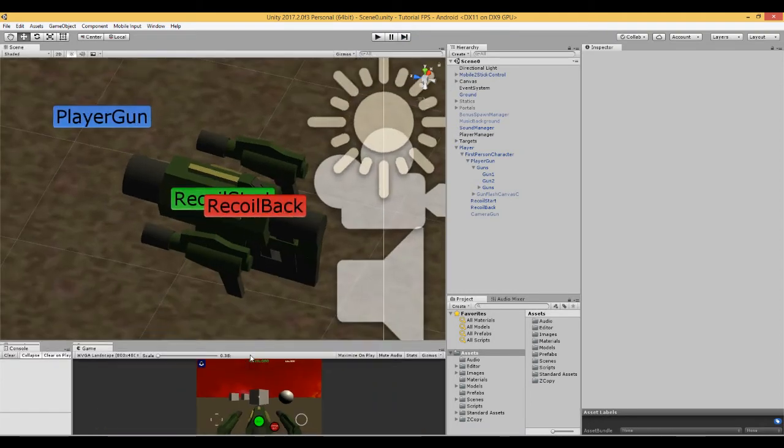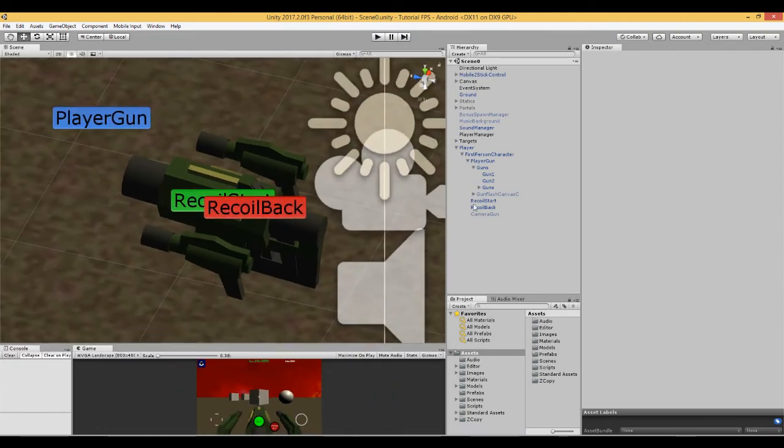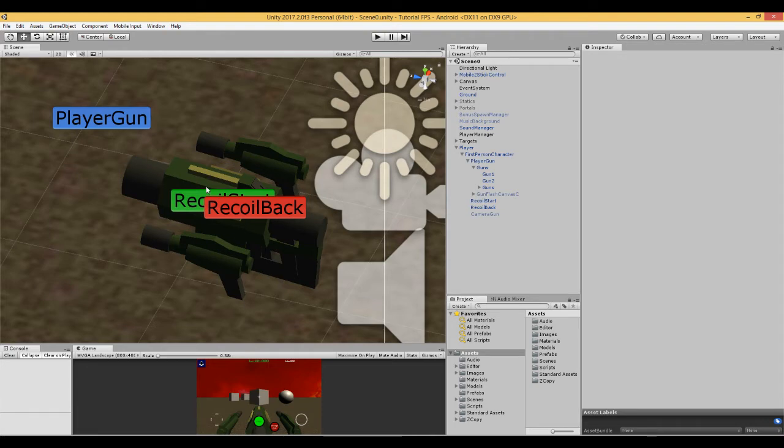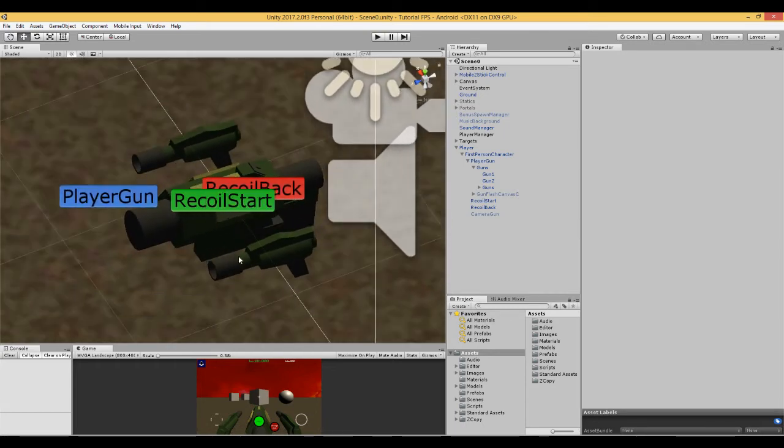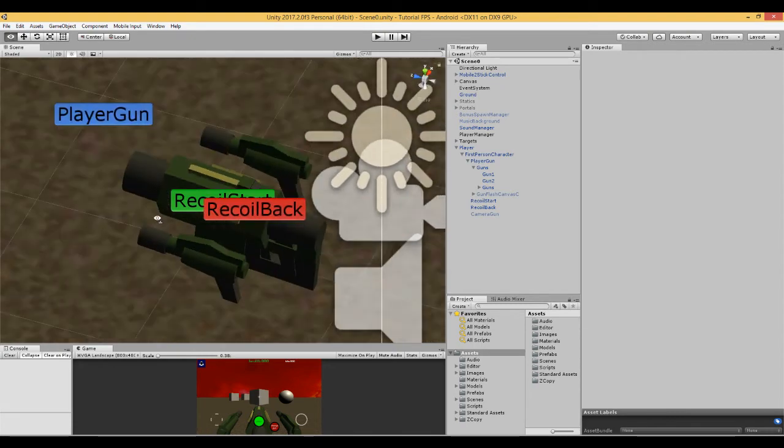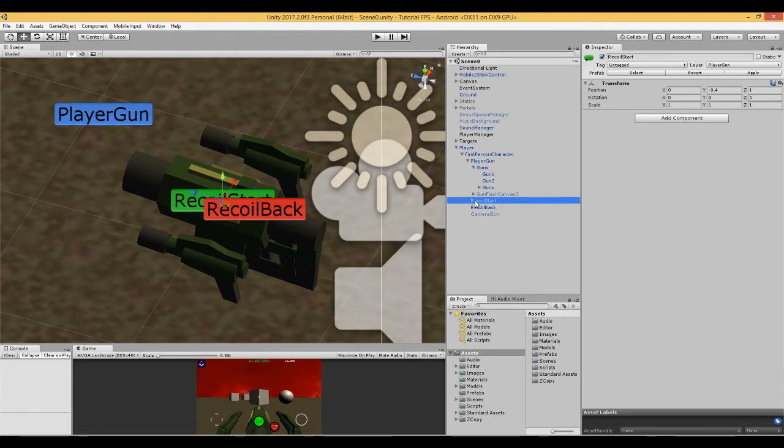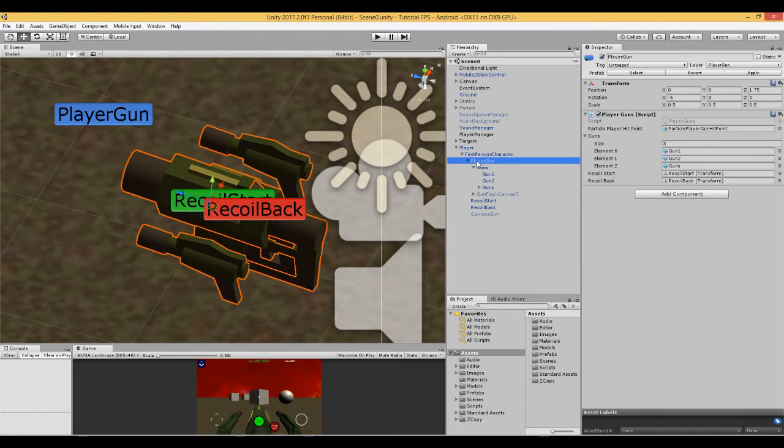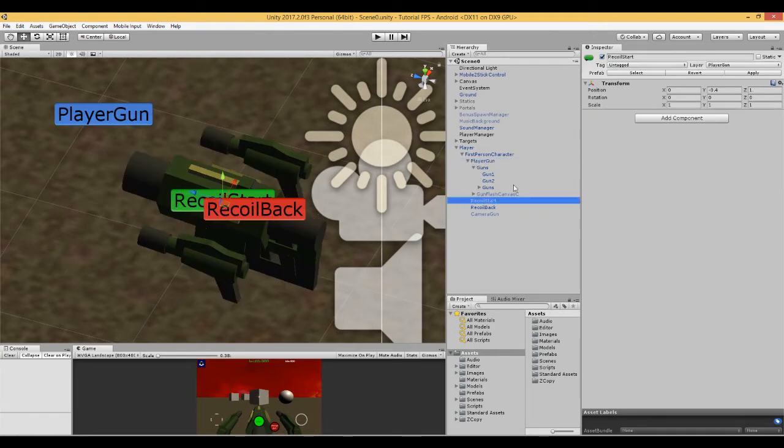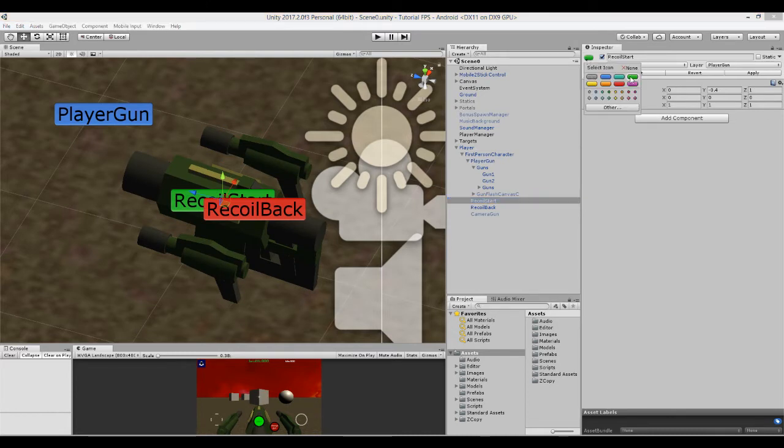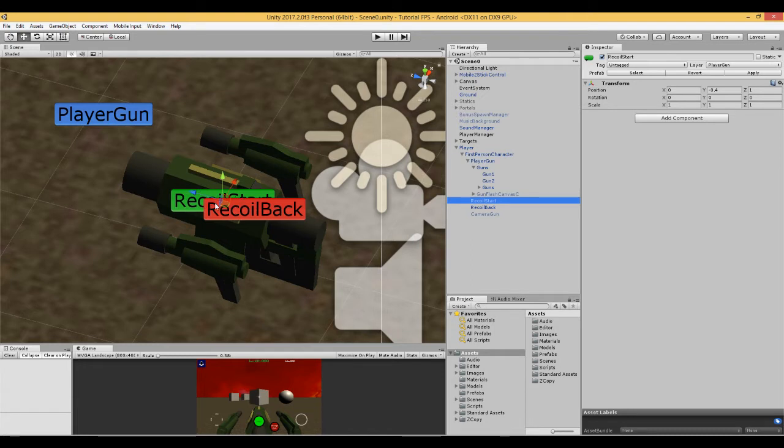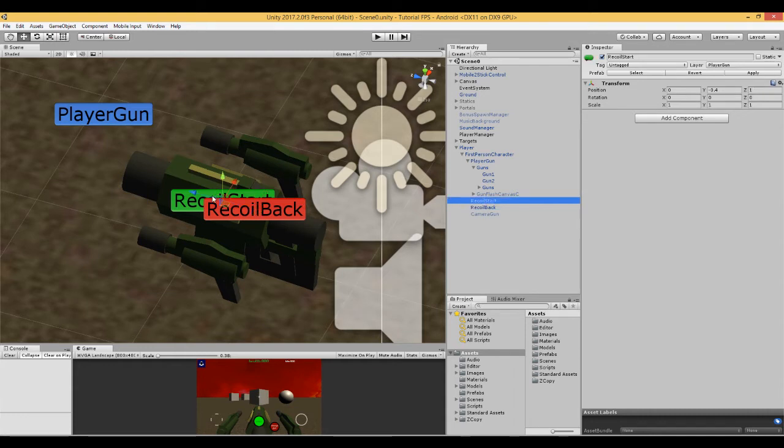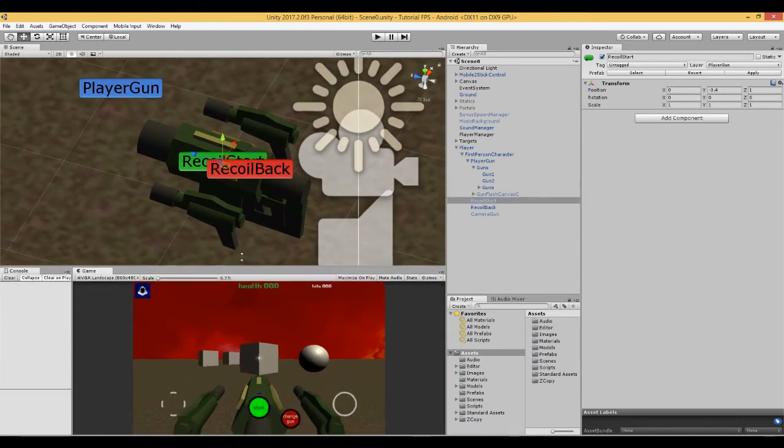What we need to do is we need to first of all create two positions on our guns, which is like the start and the finish position, because what our script is going to do is it's going to move the gun model forwards and backwards between these two positions. I've called them recoil start and recoil back. All they are is two empty game objects attached to the player gun, and I've just given them a coloured tag and positioned them where I want them to be.